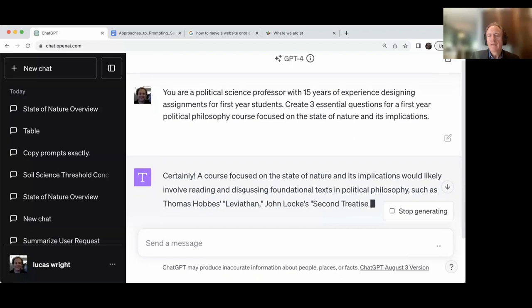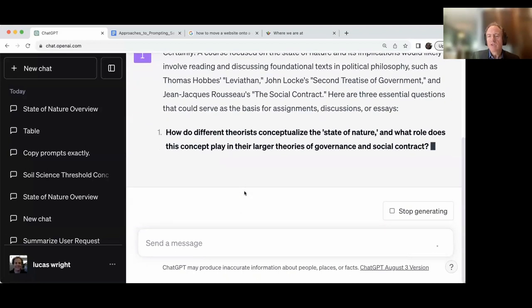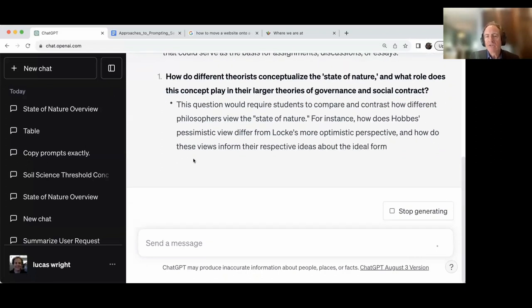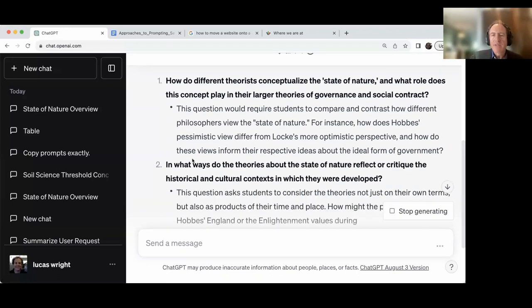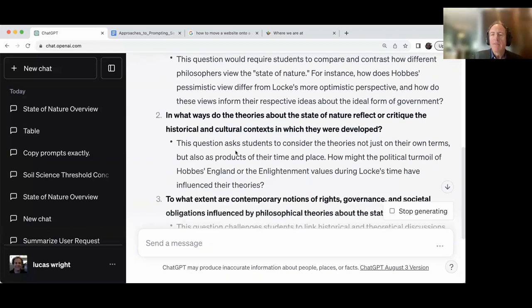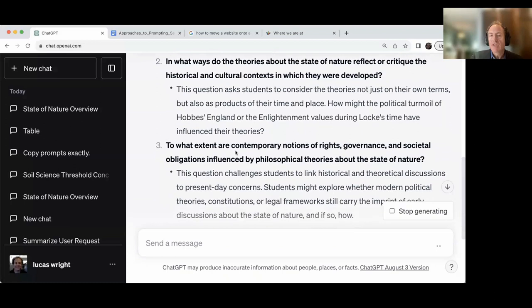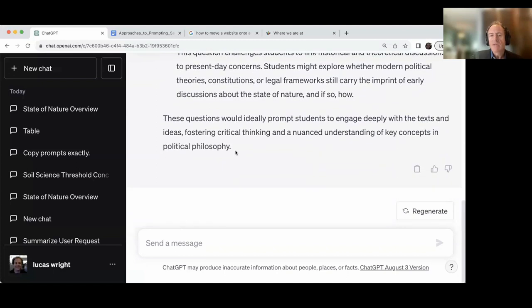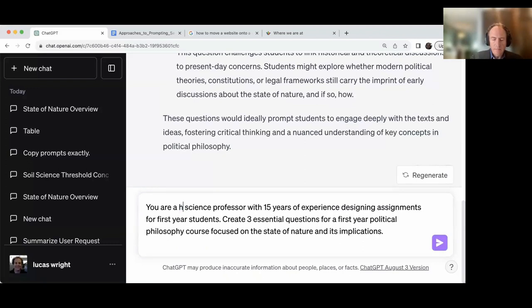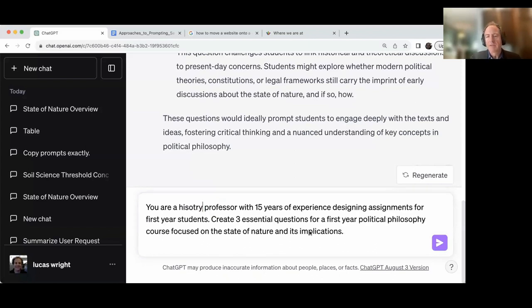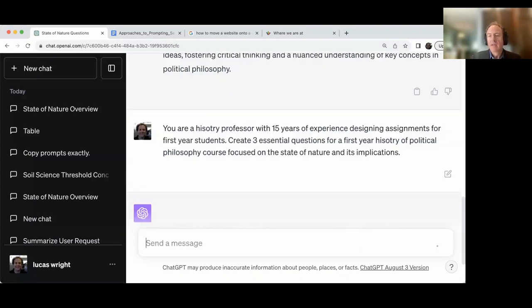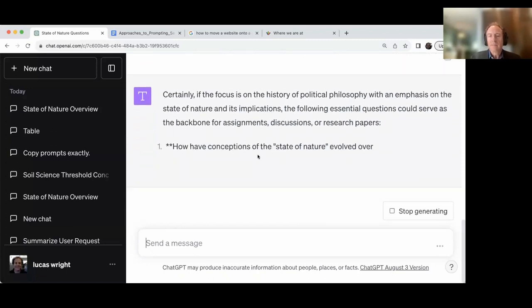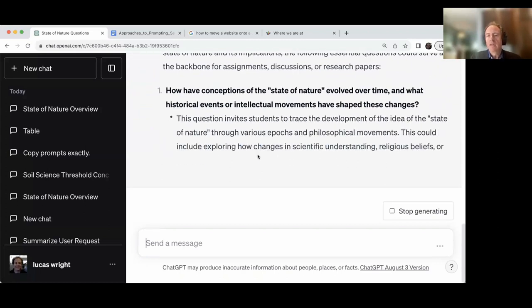So you are a political science professor with 15 years of experience. So I added some detail here. You can also add characteristics. So I could say a cynical political science professor. I could say a wise. So I can kind of play with that a little bit. And then I say, create three essential questions for a first-year political philosophy course. And let's see the output here. So certainly, it's going to go over a little bit around states of nature. And it's going to come up with these questions for me. And again, each time it does this, it's unique, which is interesting. I was practicing this before the session, and I got very different answers. And only with an expert set of eyes, or at least someone who knows about the state of nature, can we know the extent that these are correct or not. So to what extent are contemporary notions of political right? And let's change it a little bit. So now I'm going to say you are a history professor. I'm not even going to bother spelling history, right? It should guess that.